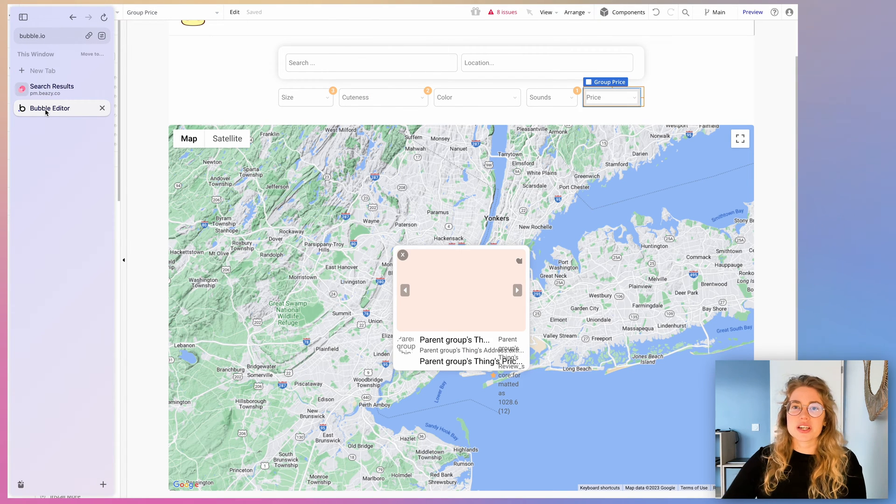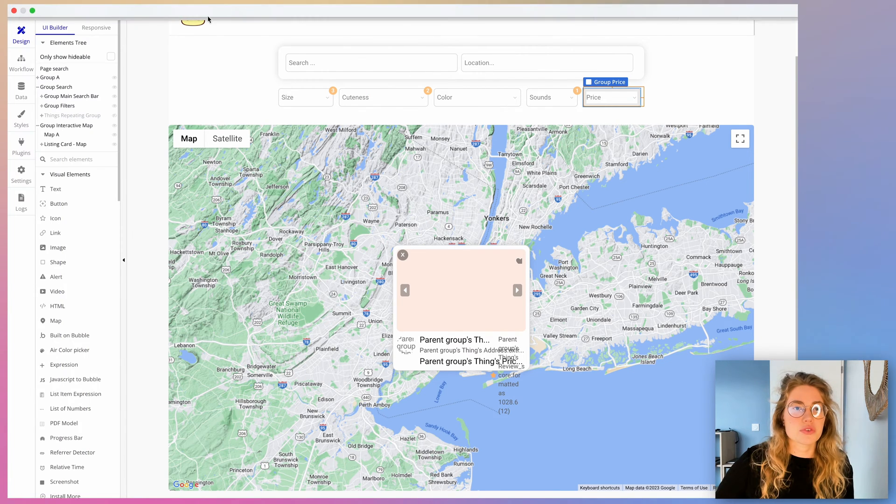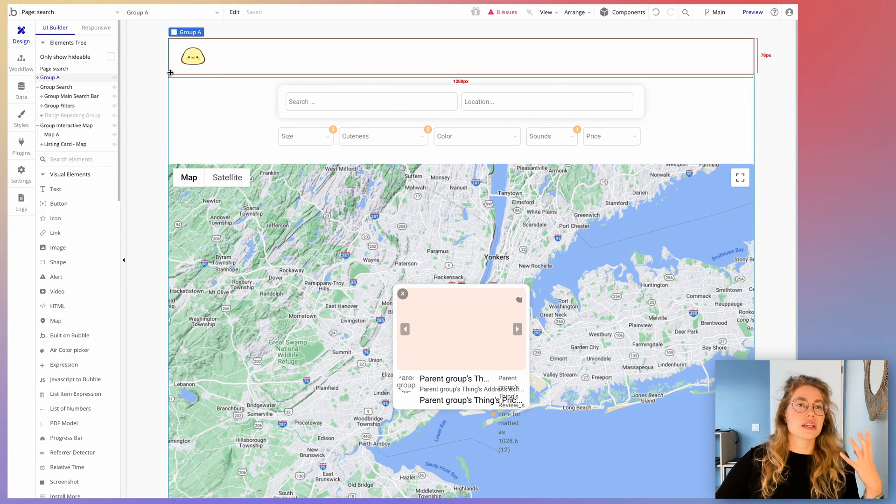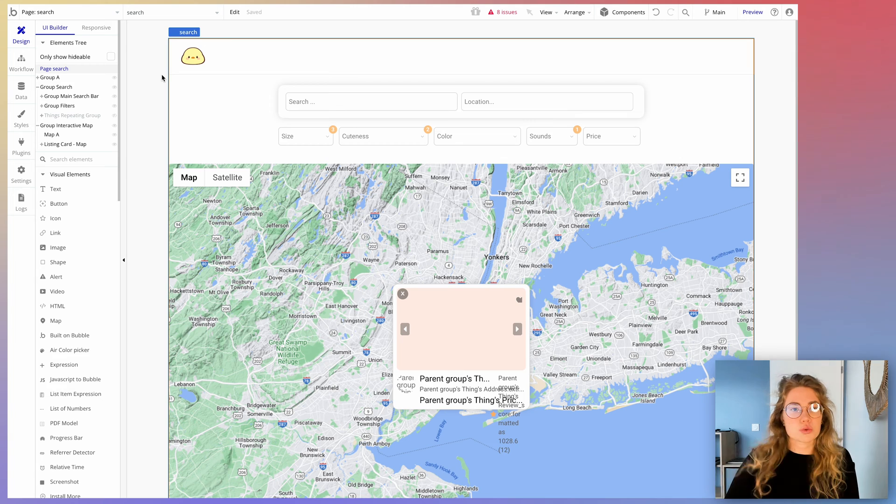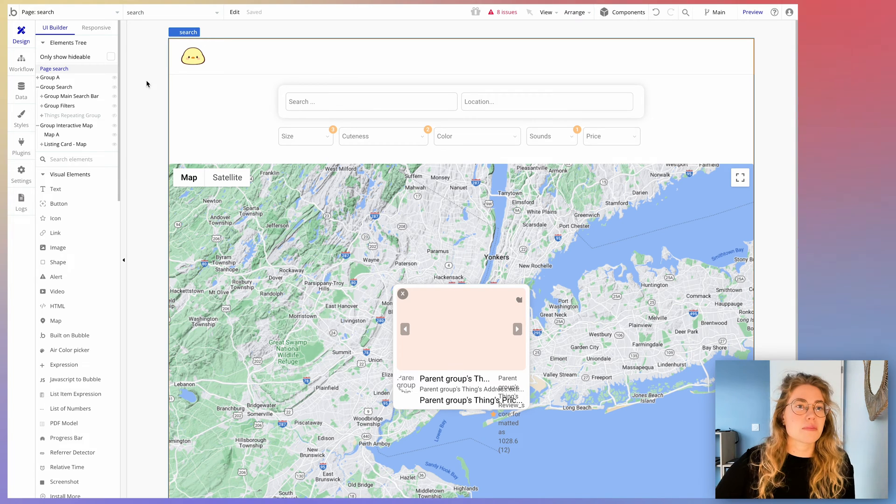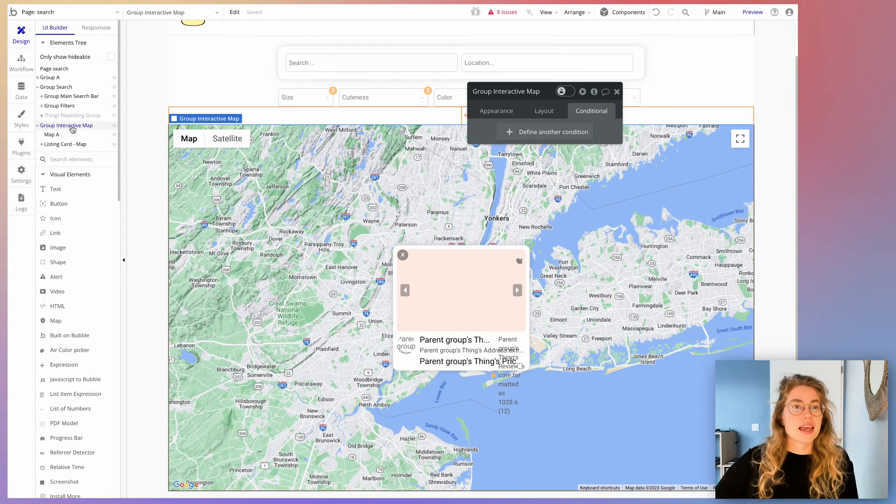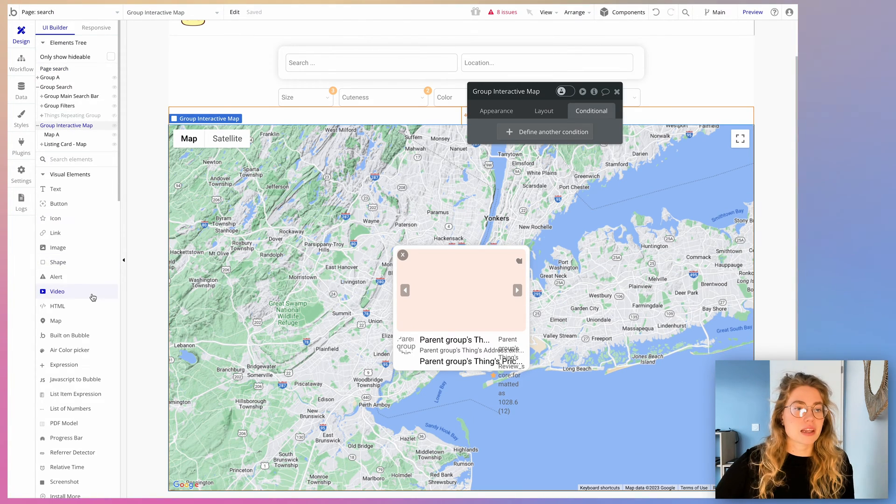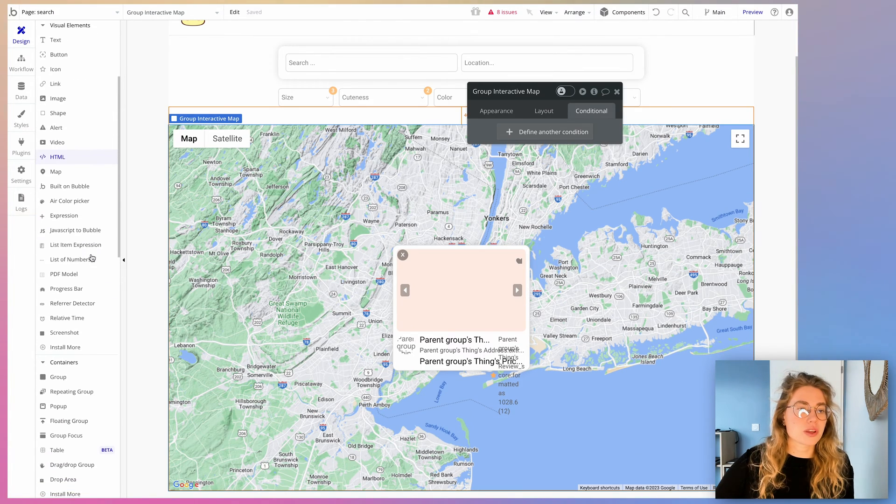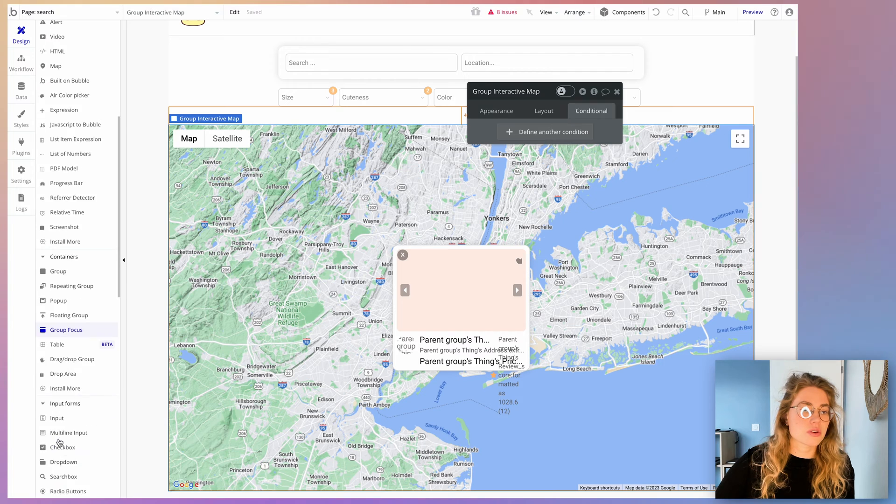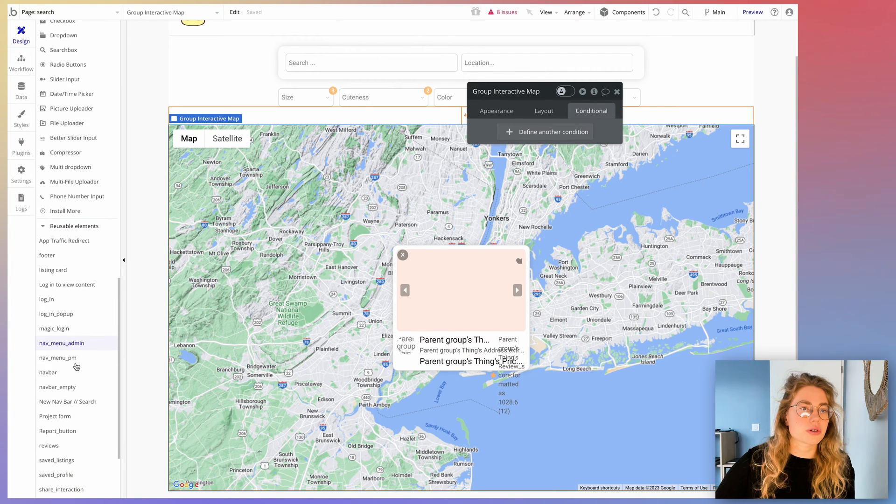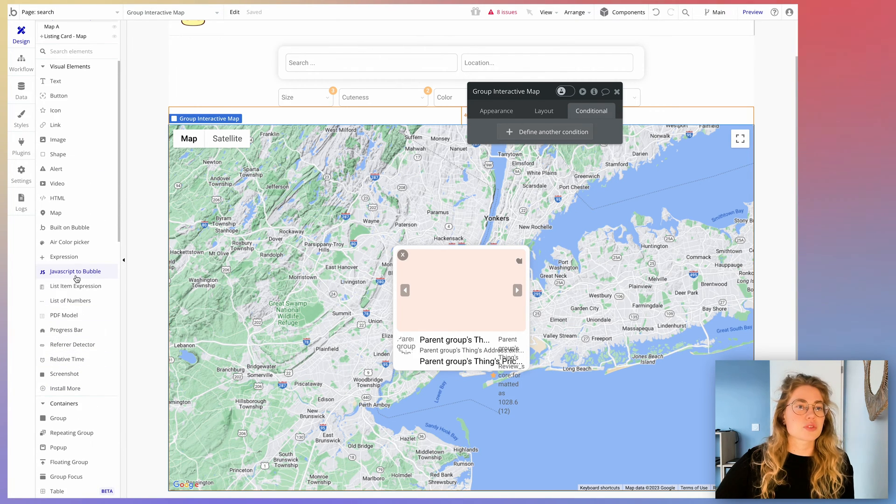Okay, so you're going to need a few things to achieve that. First, you're going to need a specific page where you're going to display that map. And you're going to put a map element from Bubble directly. So you have them there at the bottom, if I recall correctly. Yeah, just right there.